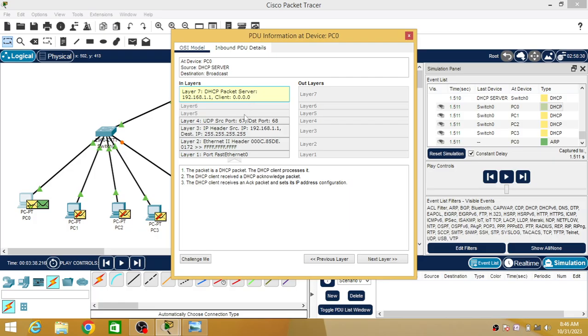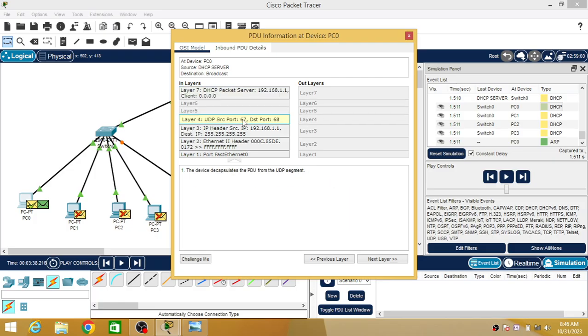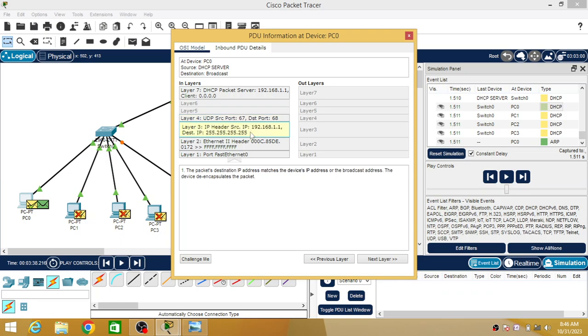UDP message is there, so UDP port number, source port number, destination port number - it is mentioning the IP addresses.